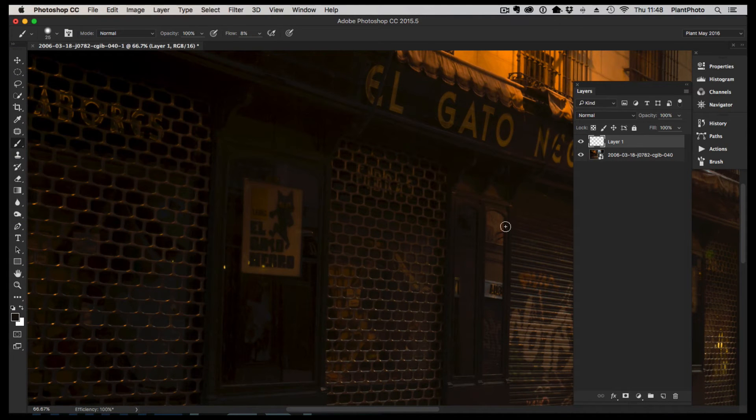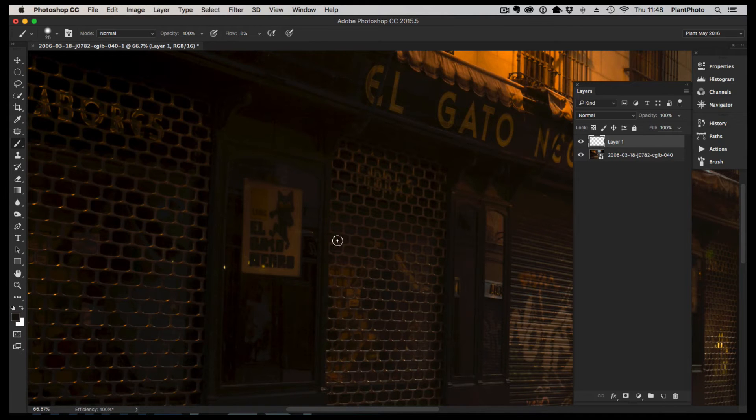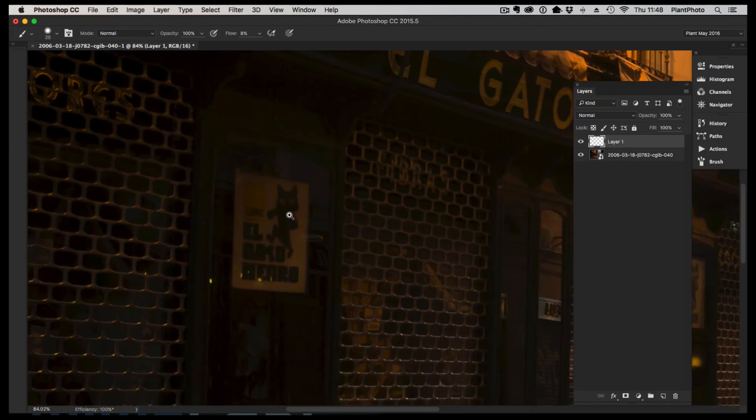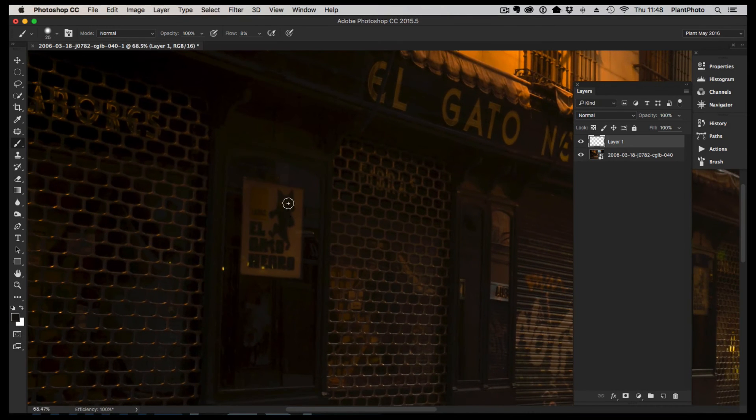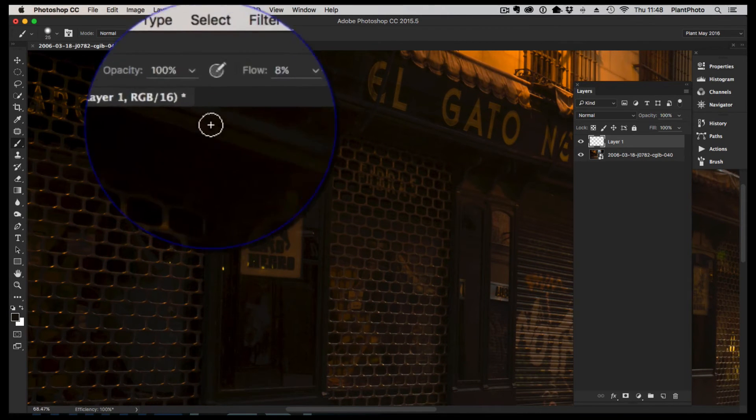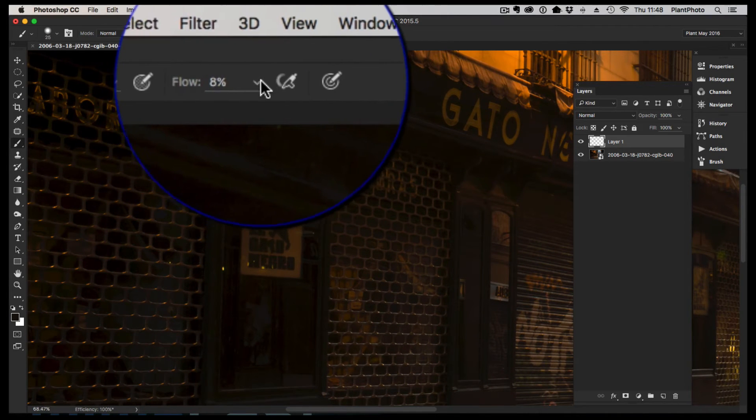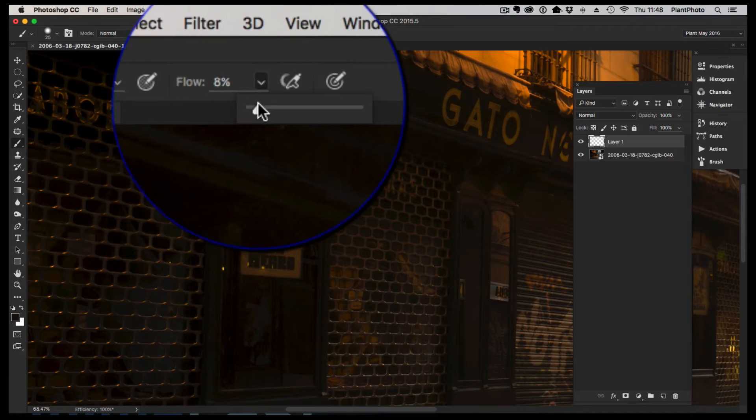I'm going to get my pressure sensitive pen for this, but you can do something similar with a mouse, although it's a little bit trickier in my opinion. I'm going to set a low flow to around 8 to 10 percent, just set it at 10 percent.